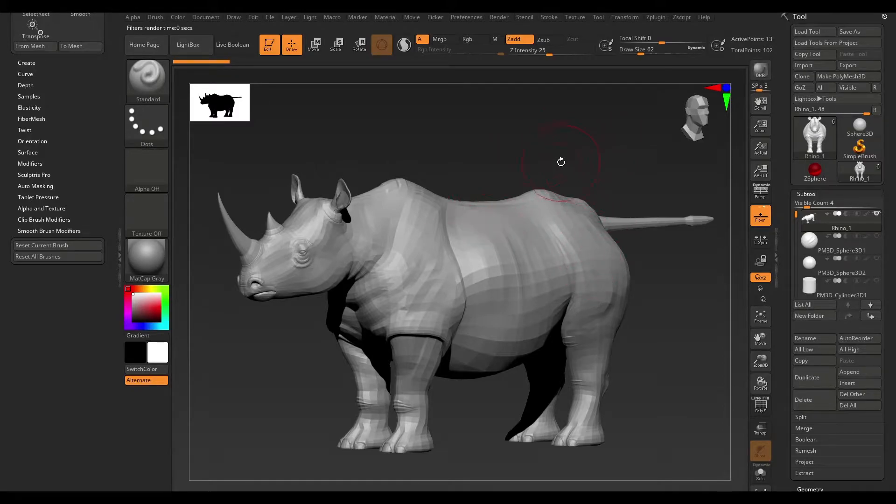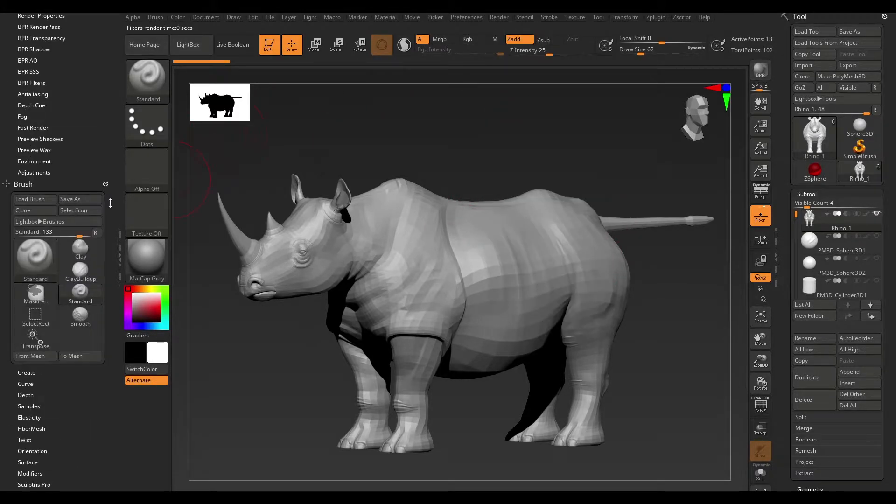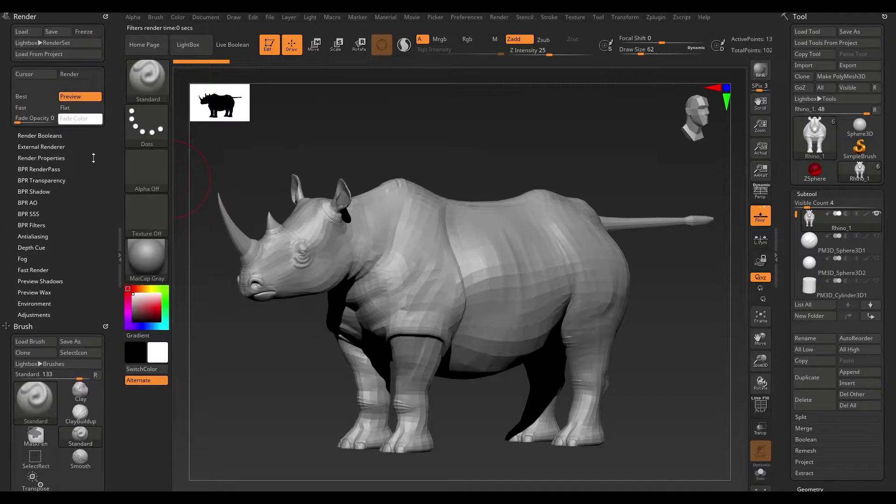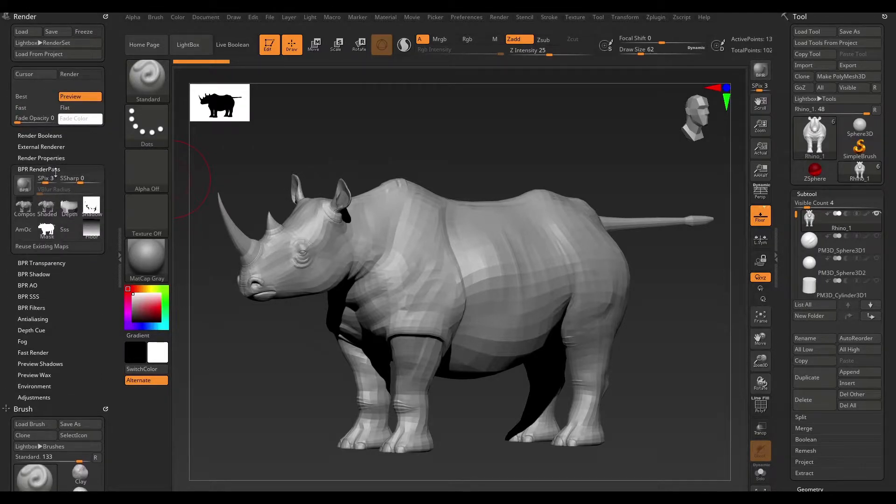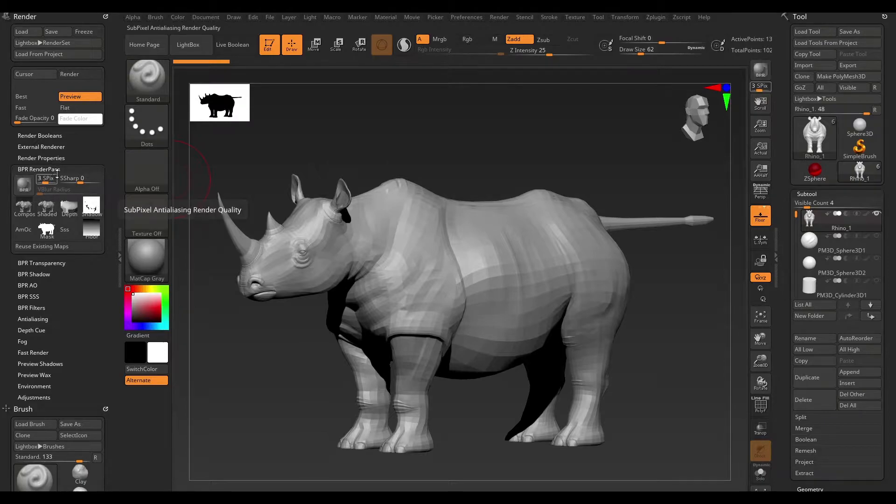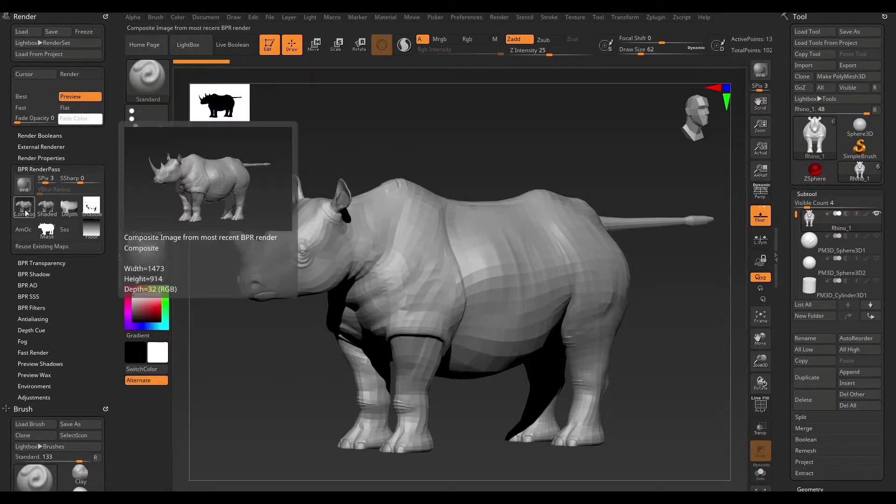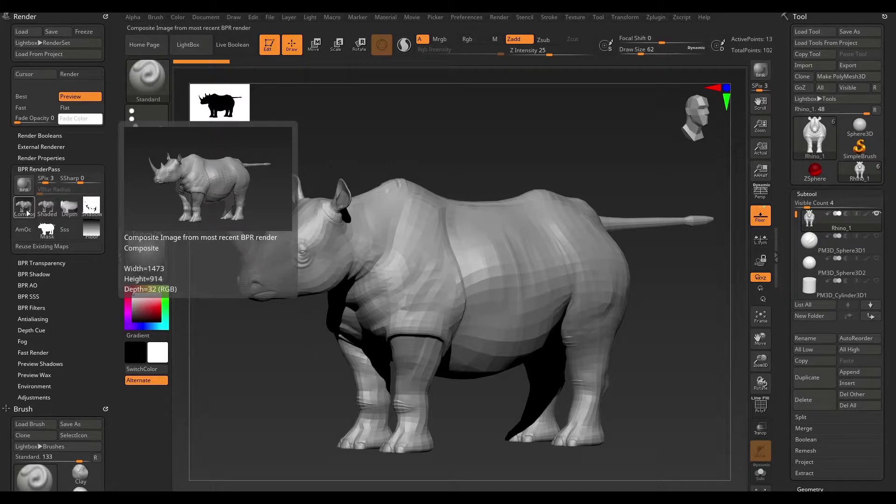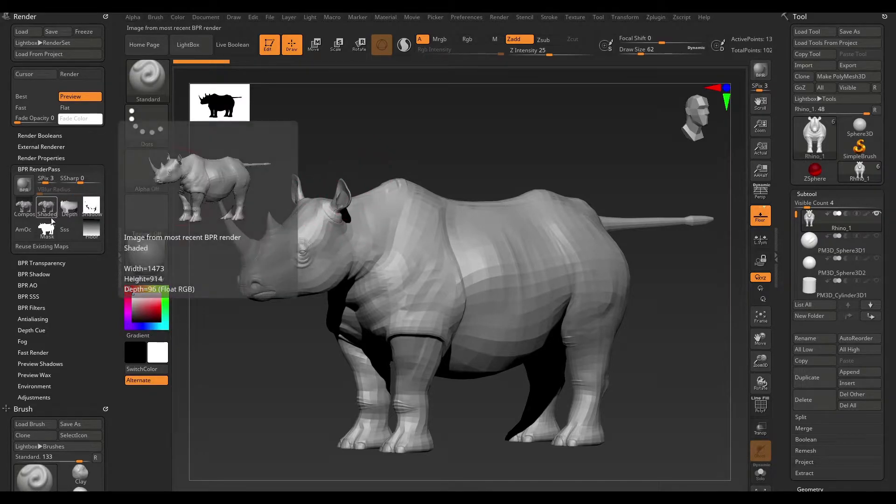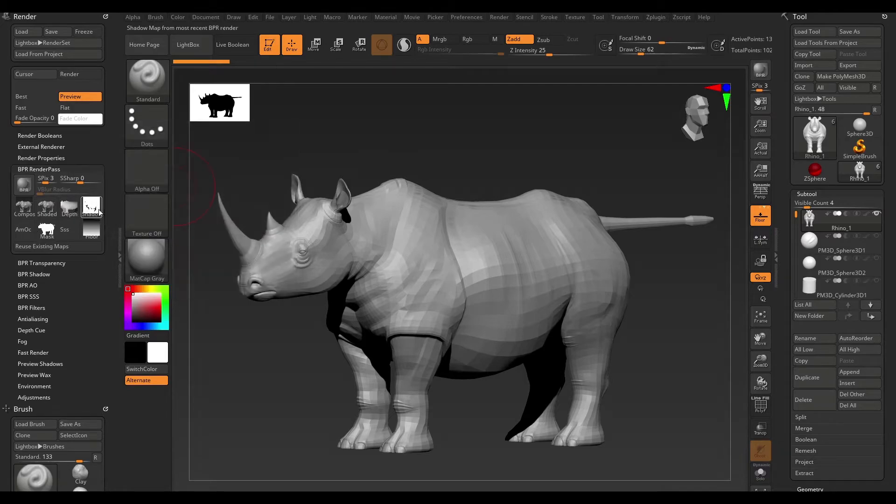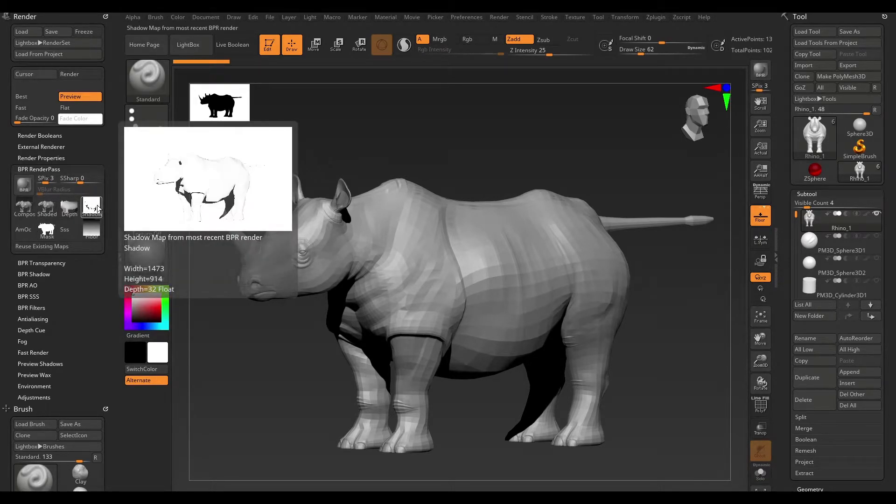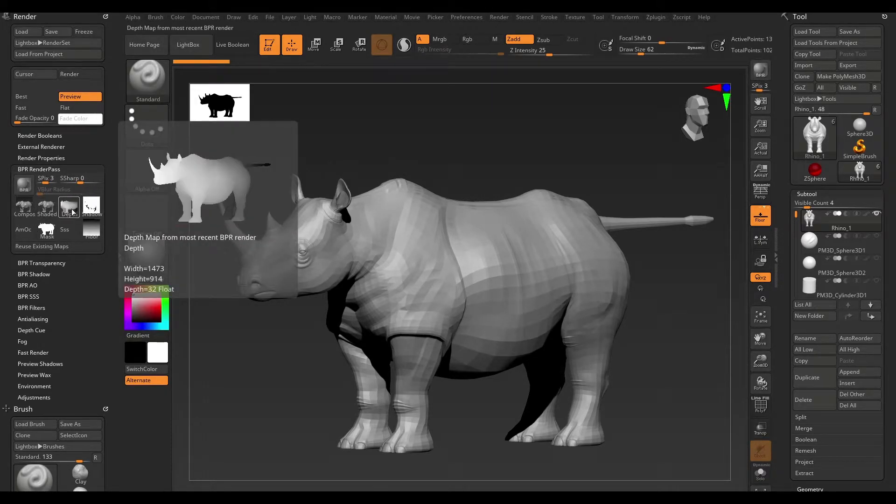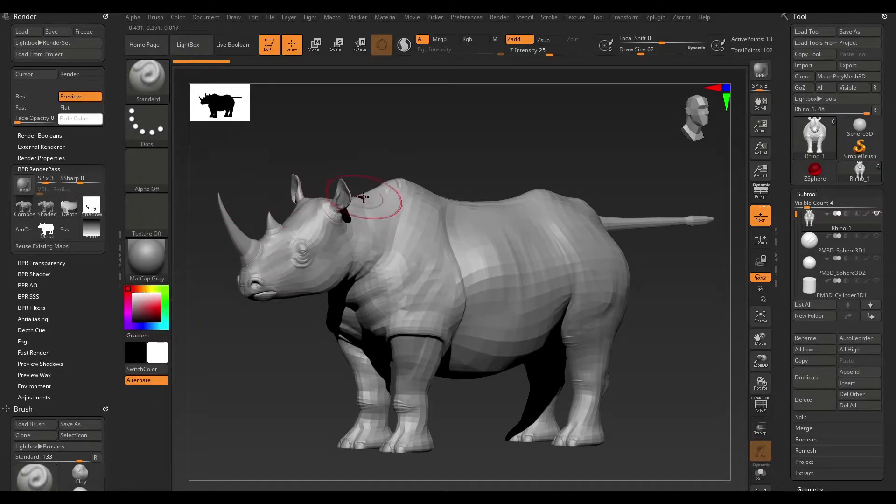In order to save your render out, you need to open up the render panel here and search for BPR render pass. Now, I'm just going to go ahead and expand this. You can see that we have different passes here. The first one here is a composite of your model, and the rest are individual passes. You can go ahead and choose to export these out by simply clicking on them, and it's going to save it out as a PSD file.